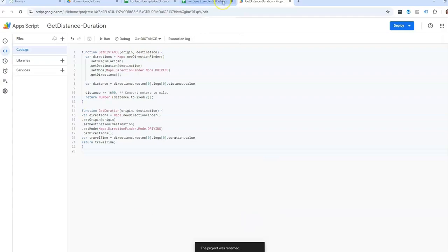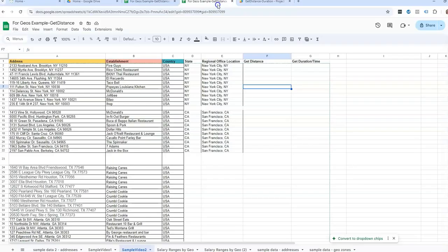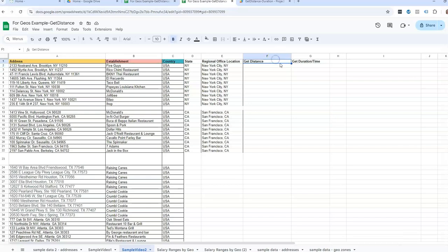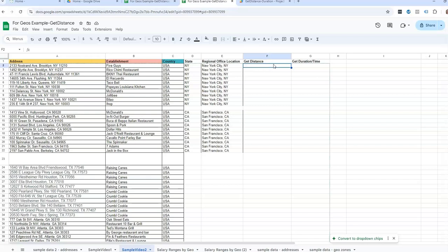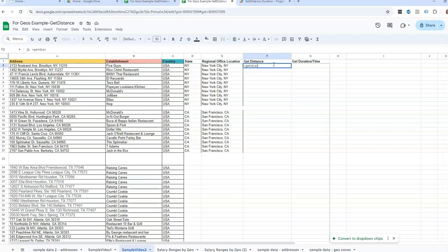So after you do that, and I'll have those codes in the comments, then I can just come here. I've added a column for get distance first. And so you're just going to do equals get distance. And then parentheses, see, we're looking at the first address, comma, the second address.